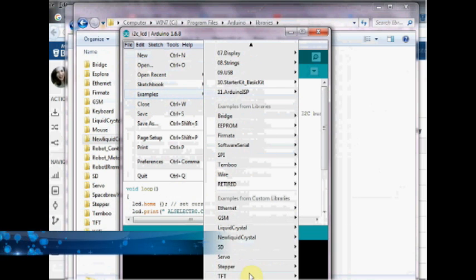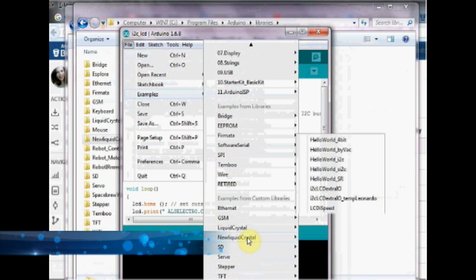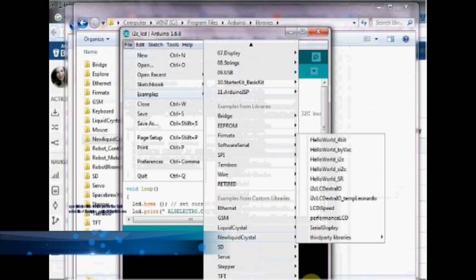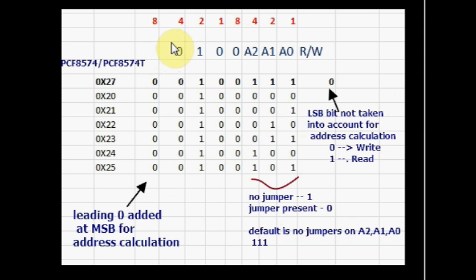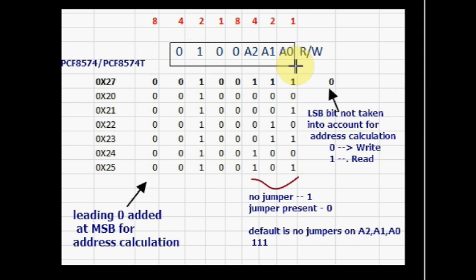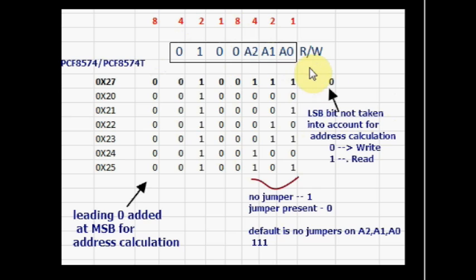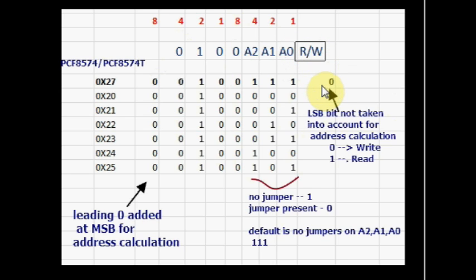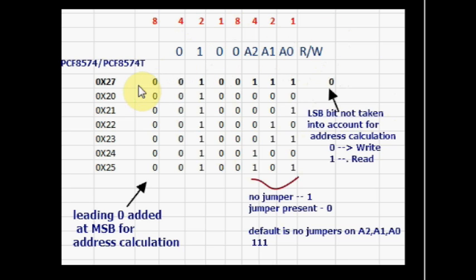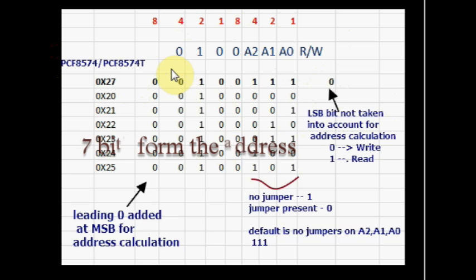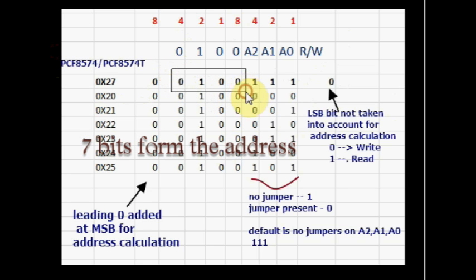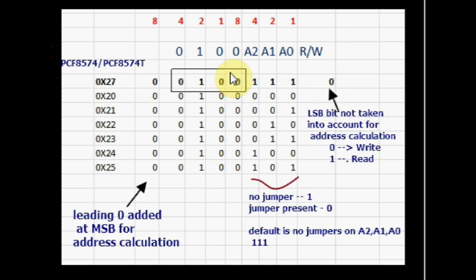Each I2C device has a unique hex address for identification. Let us see how this address is arrived at before uploading any code onto Arduino. The I2C expander can be configured to have a unique 7-bit address. The bit which follows 7-bit address decides whether it is read or write operation. That is not taken into account for address calculation. Generally it is 0 meaning write. For PCF 8574 and 8574T ICs, the first 4 bits are factory set to 0100.